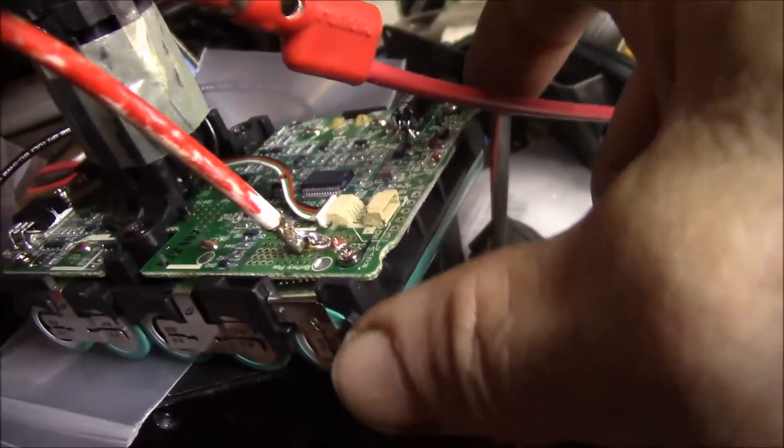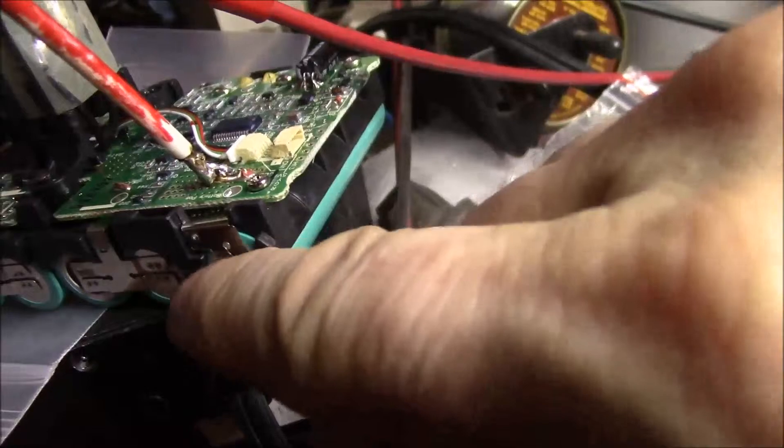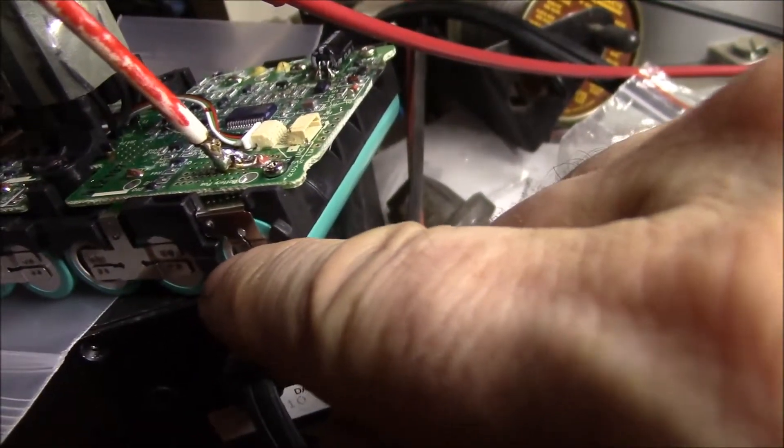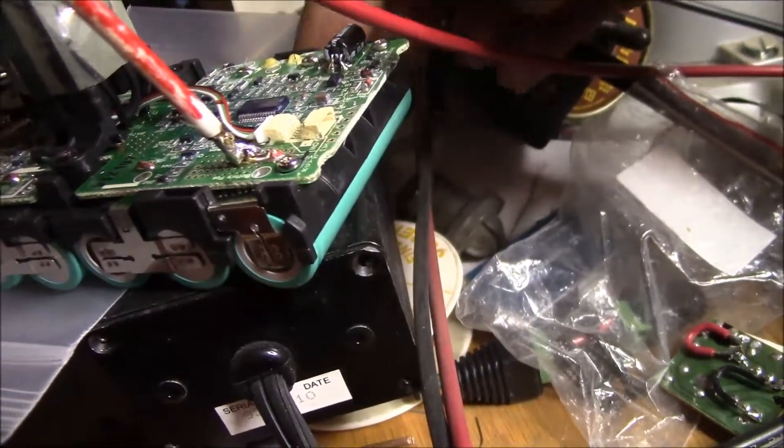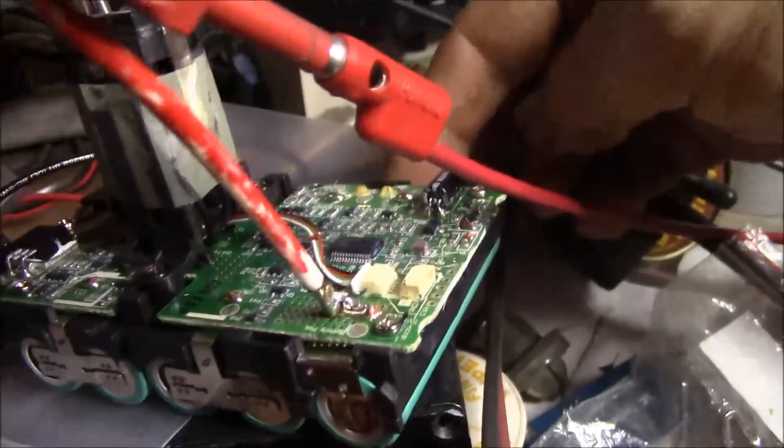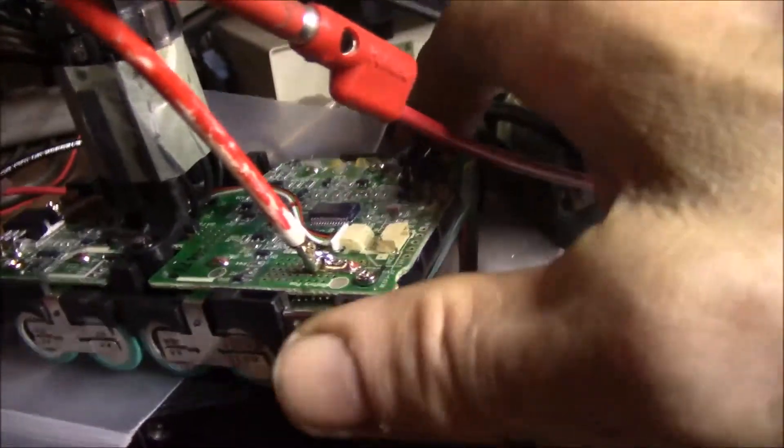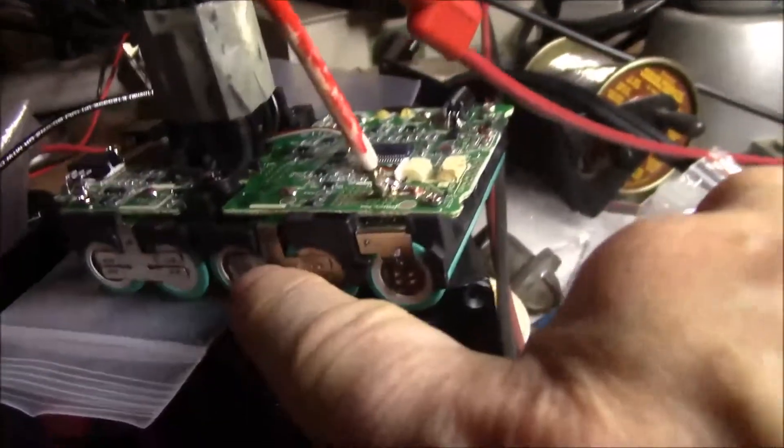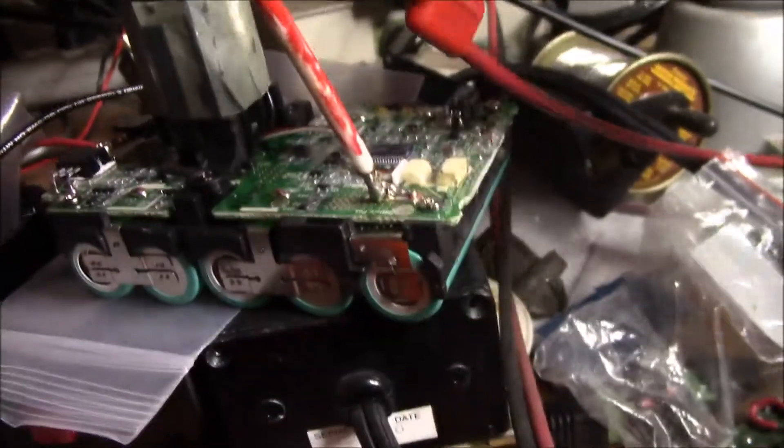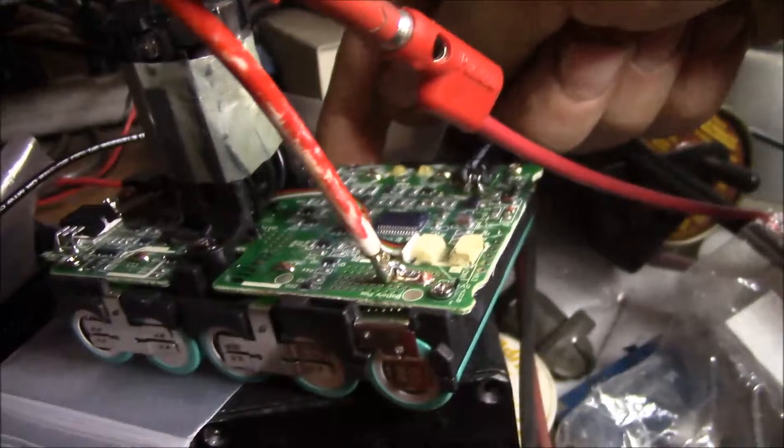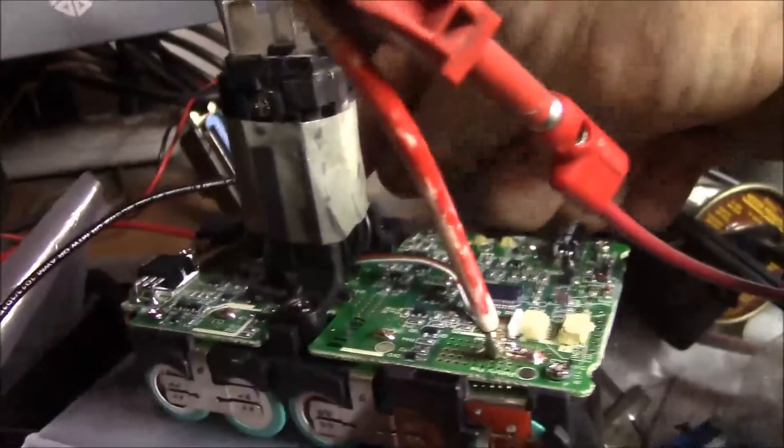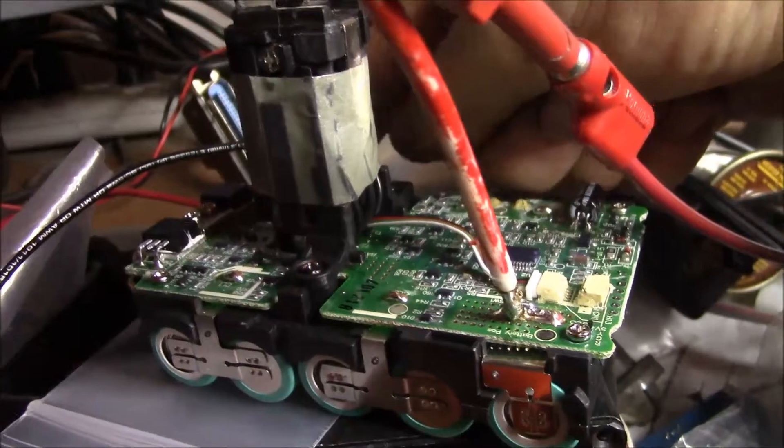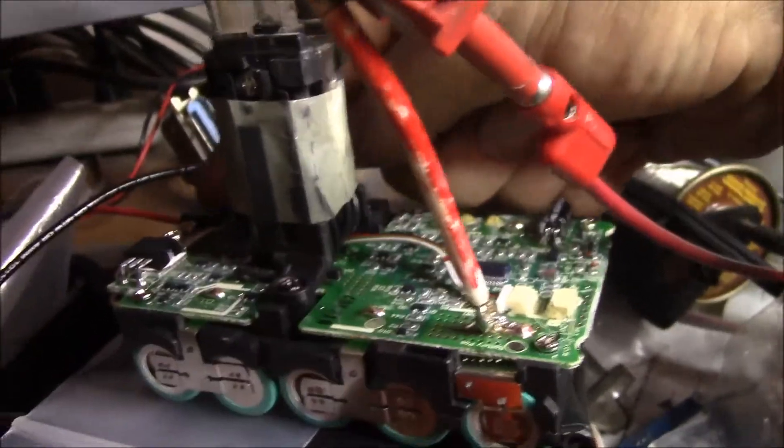And I also checked the individual cell voltages. I just used my voltmeter and went from... you got the positive here, then the negative and the positive for this cell are tied together. So I had three volts here, and then three volts to this point, and then three volts to the opposite side, and then three volts over here, and then finally three volts over to the pack negative connection.